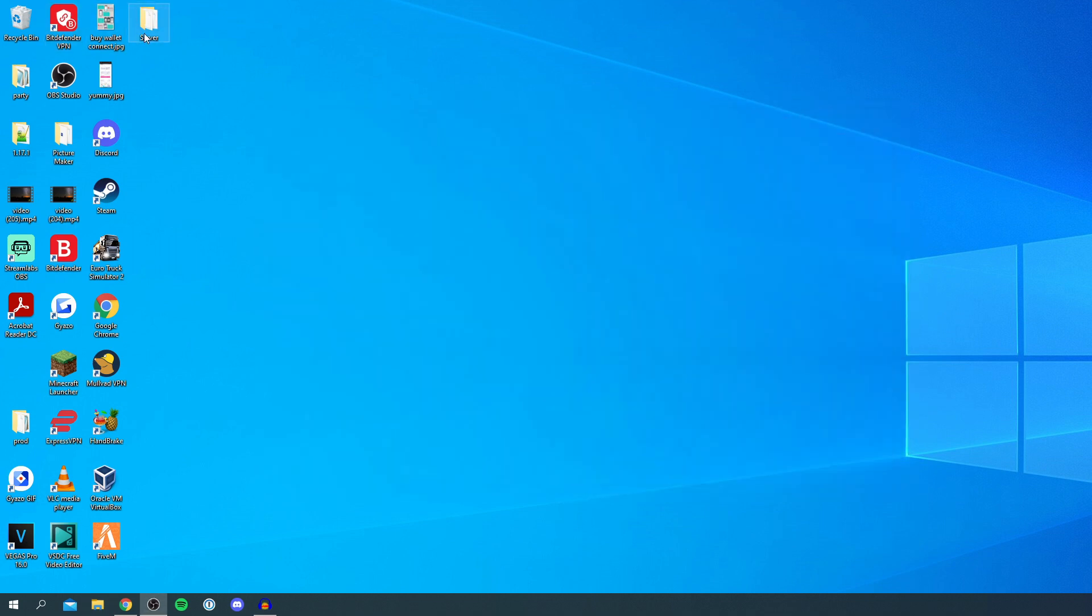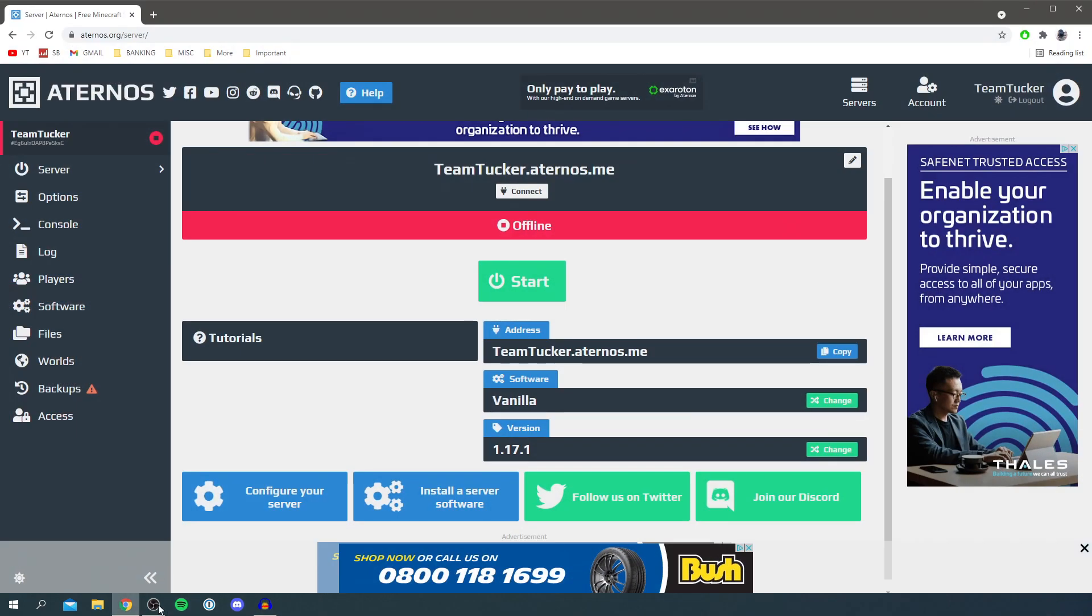The next thing we want to do is go back to Aternos so I'm going to open up Chrome again and you want to go over to the left-hand side and click on worlds.